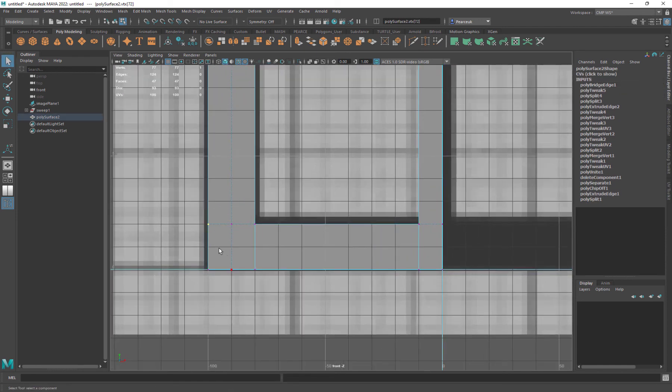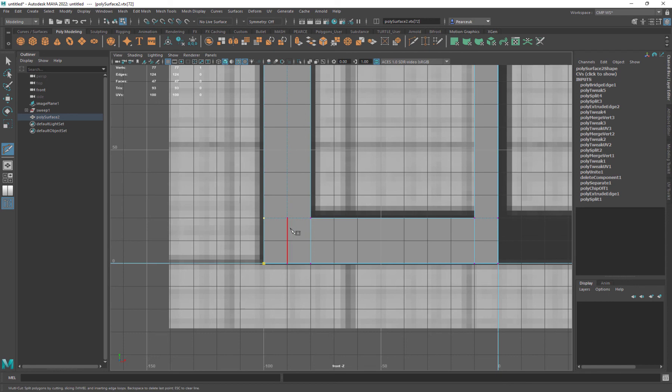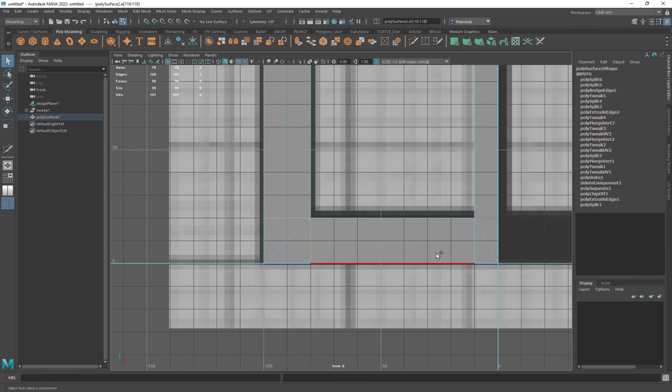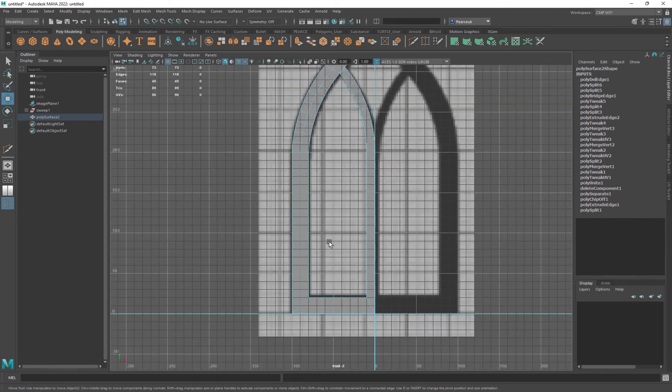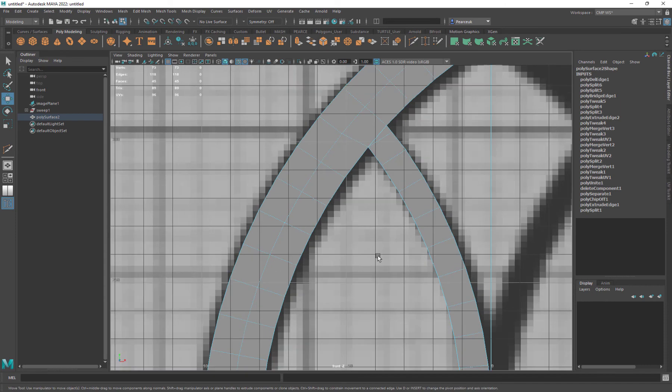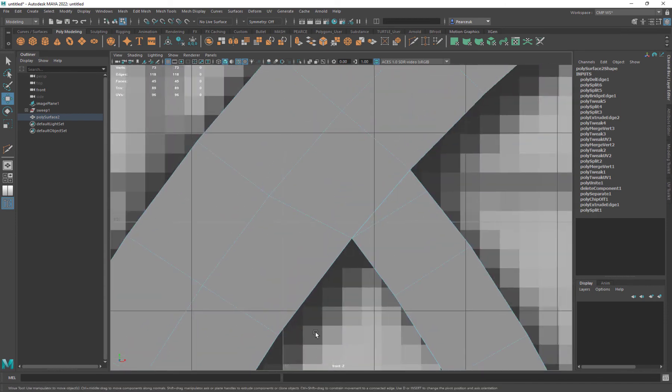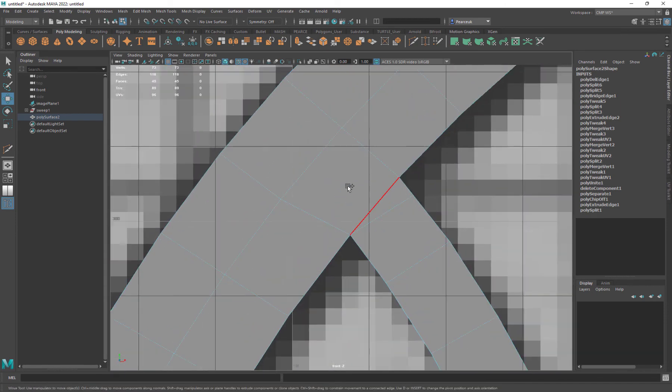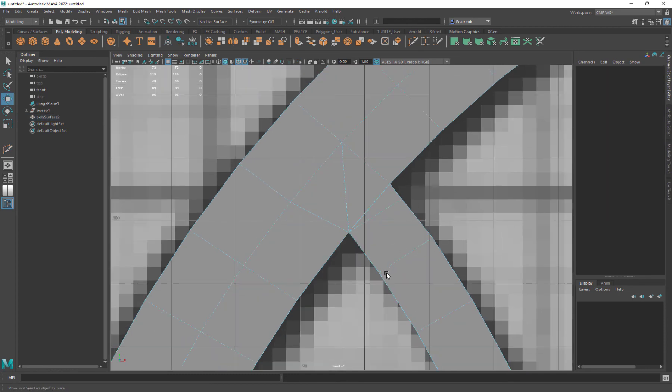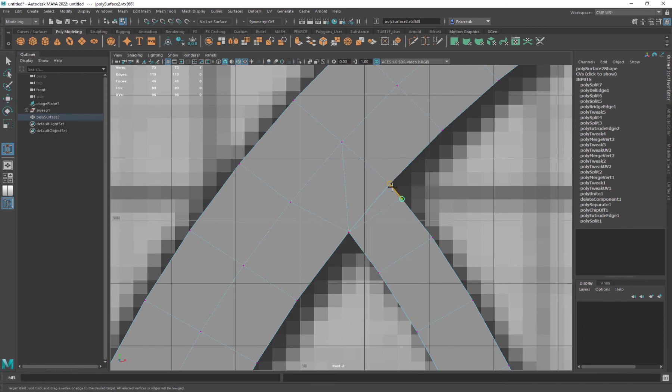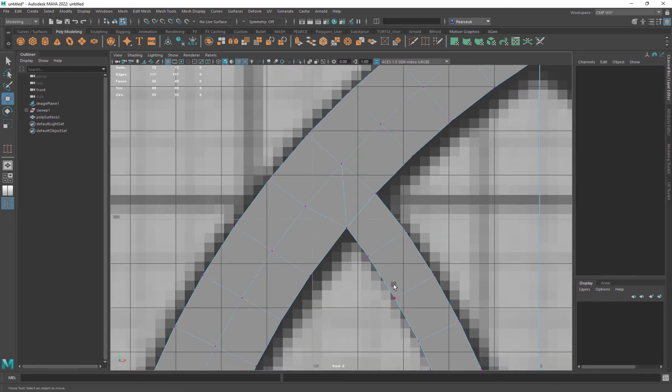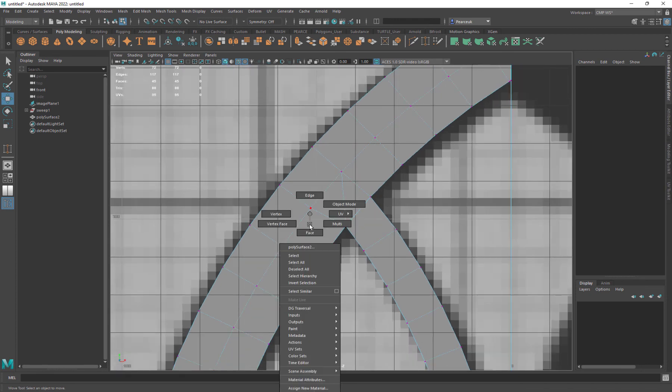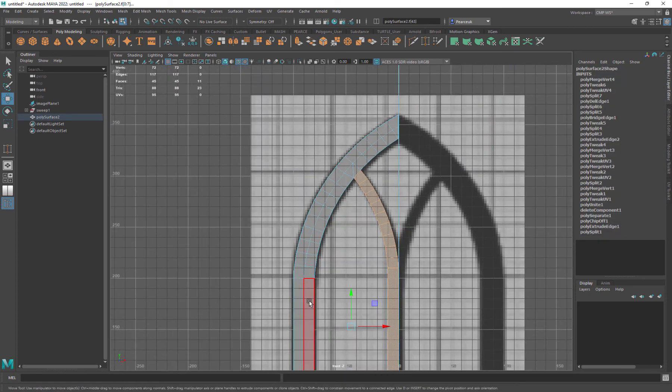We can just bring in this corner here for the edge flow. Then we have that. We could also come up here and maybe even just tie that off up there, just to sort of clean that up a little bit.